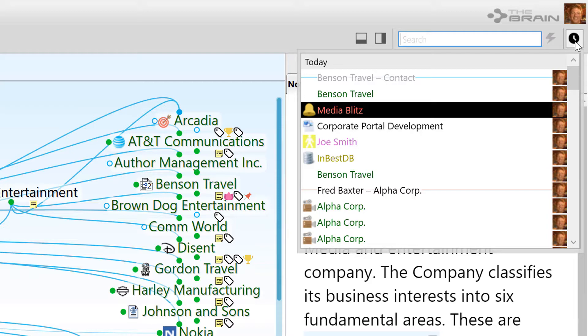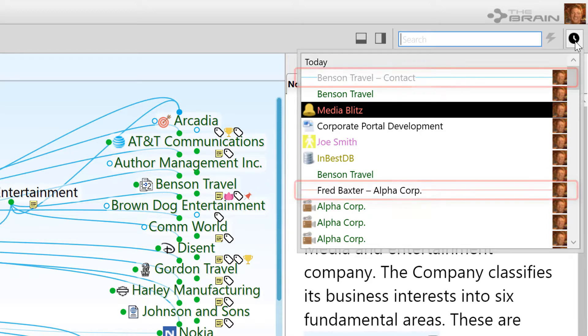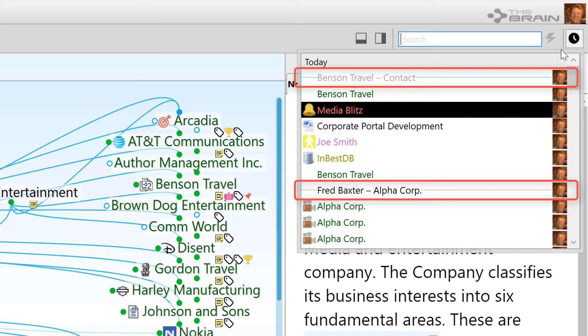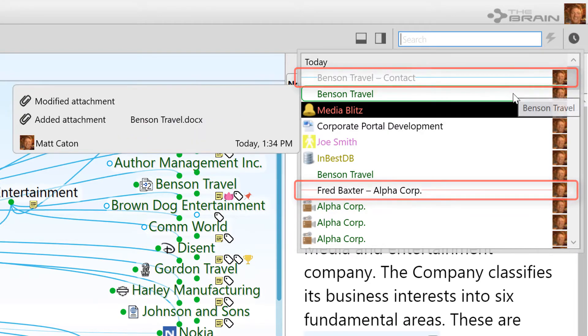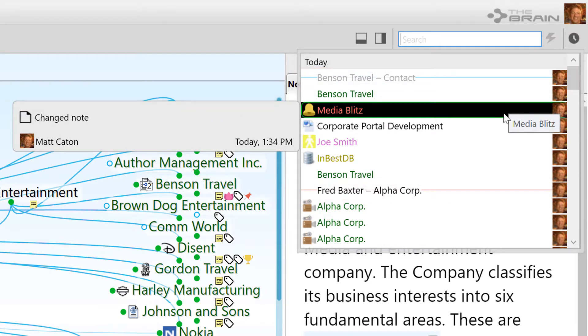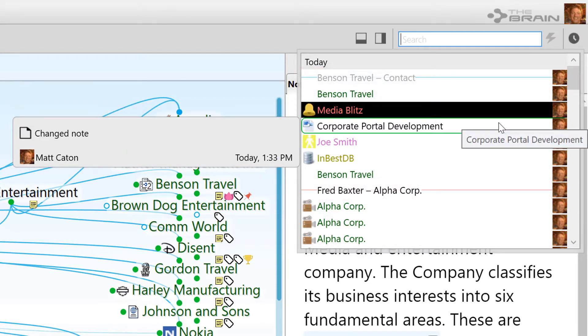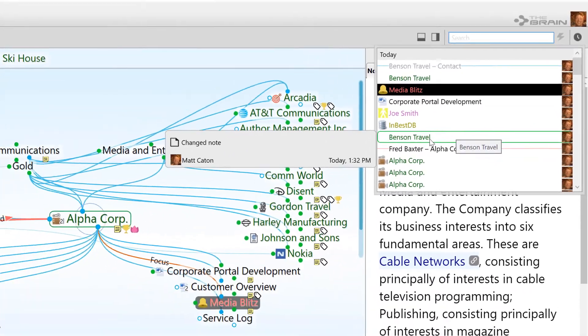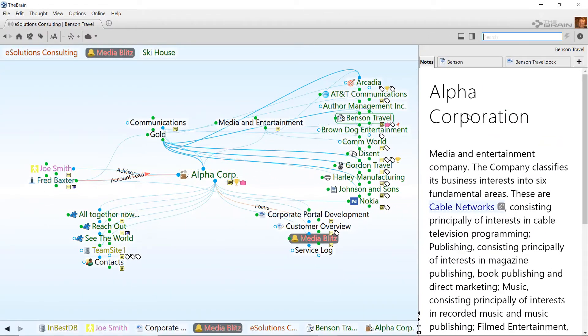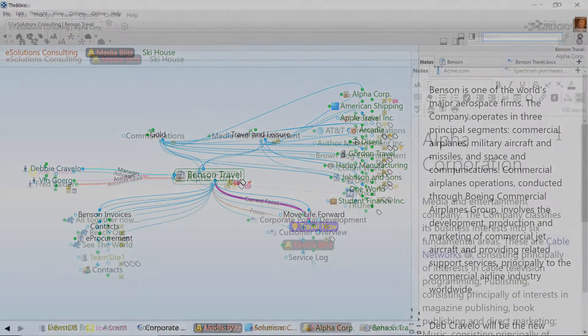The list shows changes made to both thoughts and links. Items with lines behind them represent link modifications. When you hover over any item, the details of what was done appear, and you can click on any item to activate it.